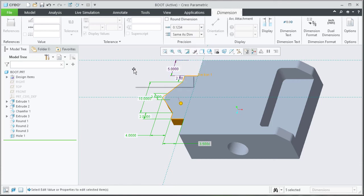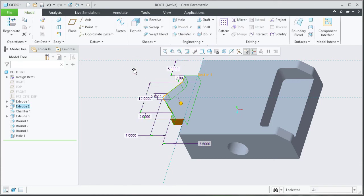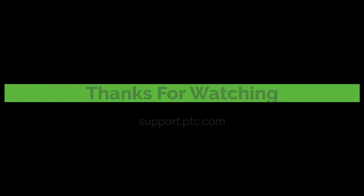Click in the background to deselect the dimensions. Thank you.